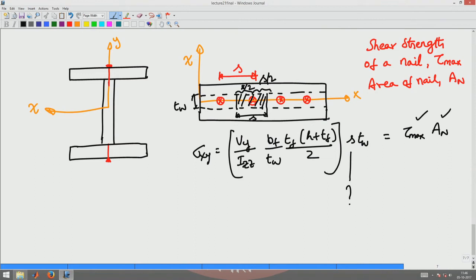As we saw in the previous lecture, if I did not have this nail and just placed the plates on top of each other, there would be no integral action. There would be separation of the surfaces between the web and the flange, and it will not resist the load as intended unless you design the connection properly. That is why you have to find the shear stress and design the connection to resist it appropriately.